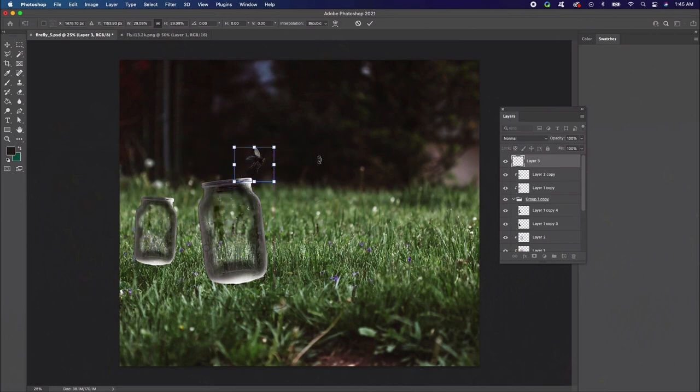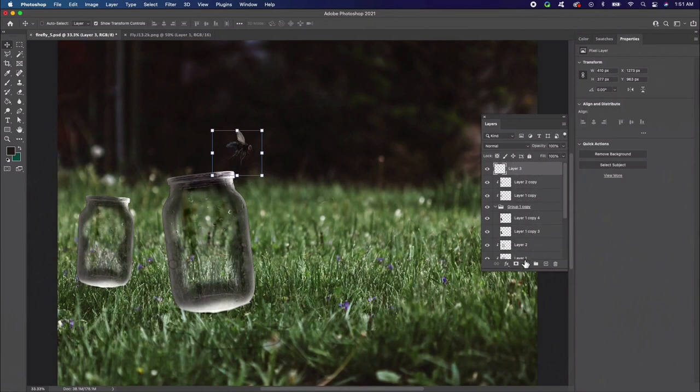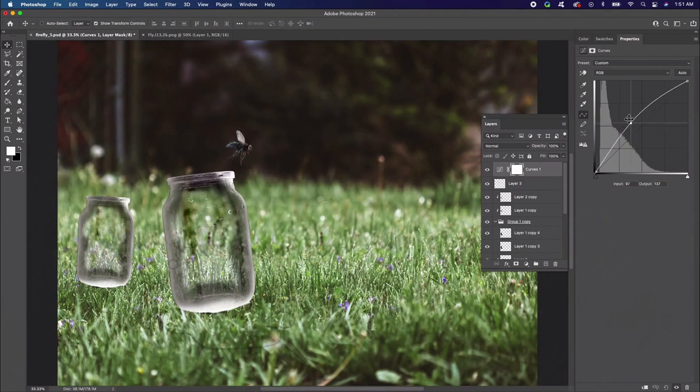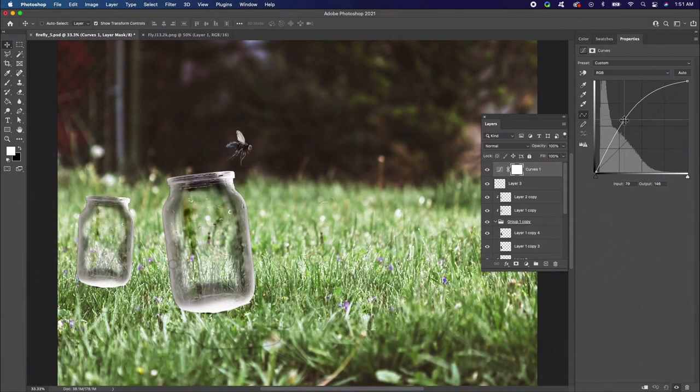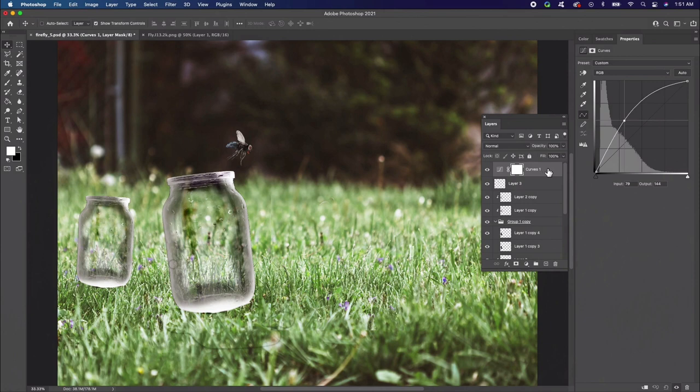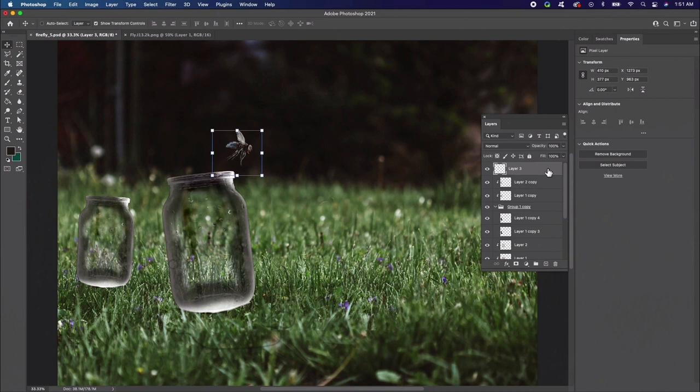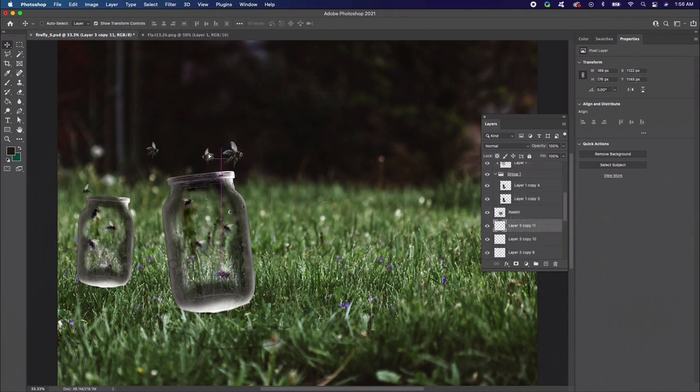To brighten the lighting on the fly, add a new adjustment layer of curves above it and set it as a clipping mask to the fly layer. Adjust the curves for the RGB, green, and blue channels as follows. Then merge the adjustment and fly layers together. Now we need to create more flies. With the merged layer selected, go ahead and duplicate to create more flies. About 10 should do.